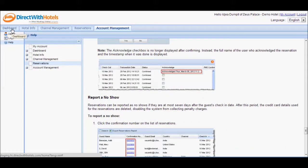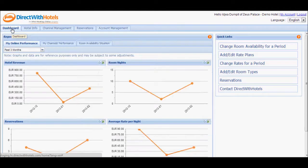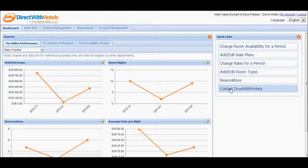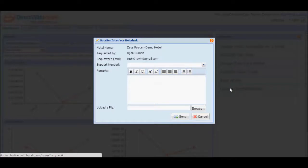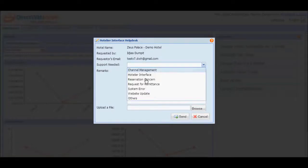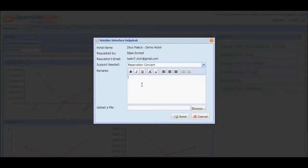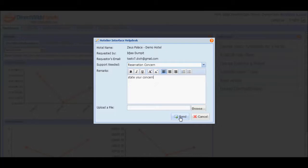Should you need further assistance, you may always go back to the Dashboard Quick Links section and click on the Contact Direct with Hotels button. This will open a pop-up window where you can state your concern. Clicking the Send button will send an email to the Direct with Hotels support team who will get in touch with you immediately.